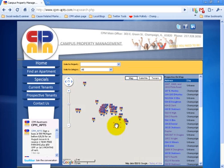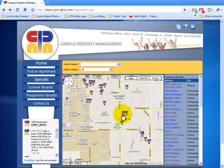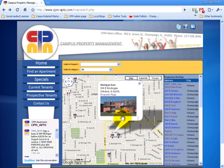You can navigate through the maps to pick the property that is nearest to your favorite location. You can click the marker of the property you want and view the property information.